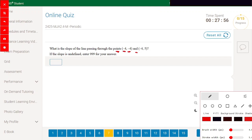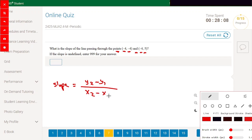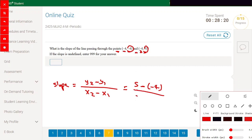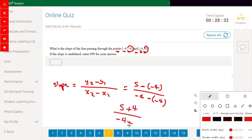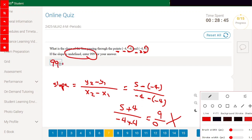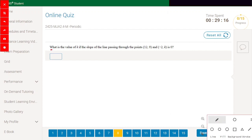What is the slope of the line passing through (-4,-4) and (-4,5)? Using the slope formula: y2 minus y1 divided by x2 minus x1. That is 5 minus (-4) divided by -4 minus (-4), giving 9 divided by 0. Division by zero cannot be done, so the slope is undefined.